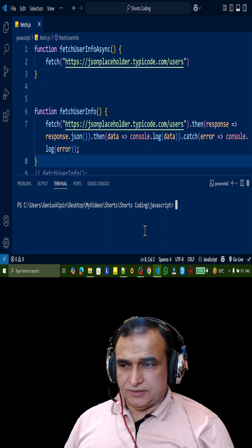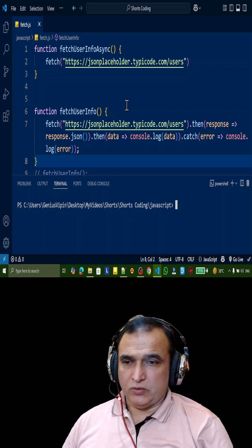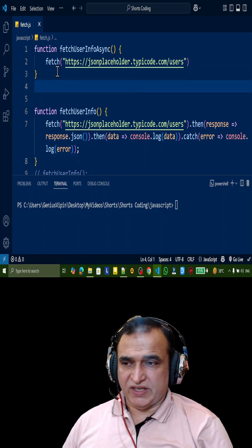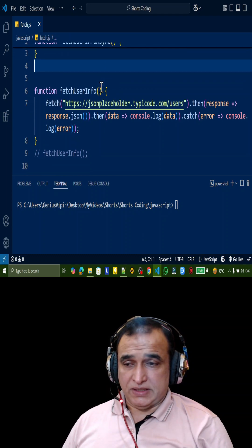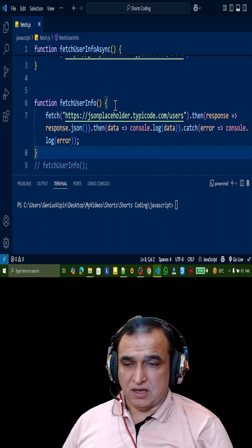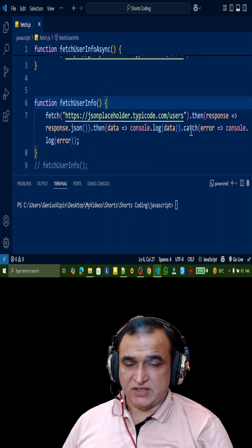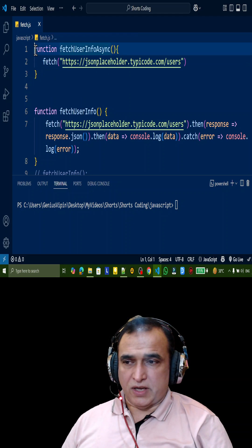Hey guys, welcome. In this video we are going to understand how you can use fetch as async await. Remember that in the last video I explained how to use fetch as a promise.